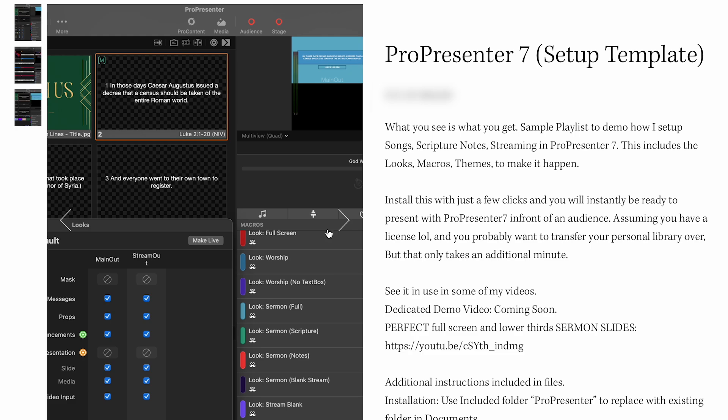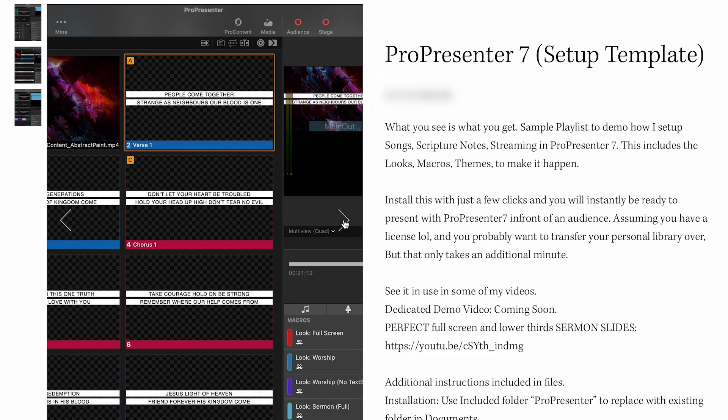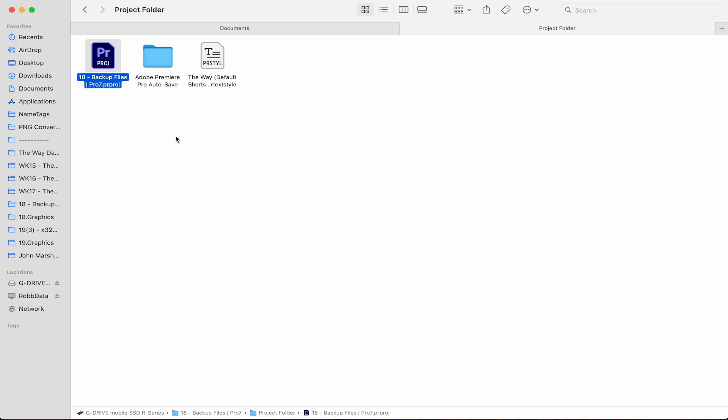So walk up to a new computer, add this file into the documents folder, and everything you need in ProPresenter 7 is set up in just a few seconds.